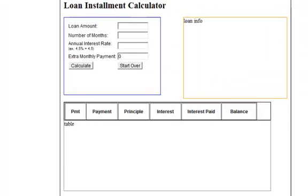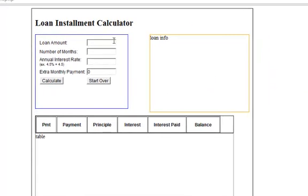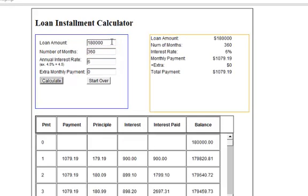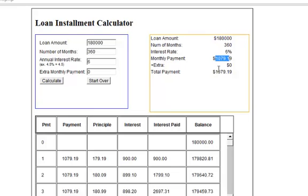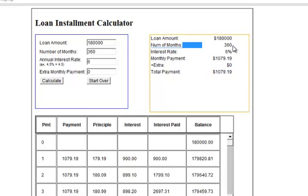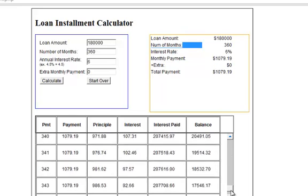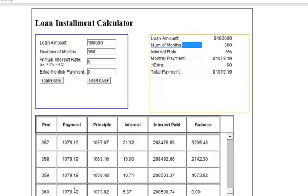And let's go try it out. So 180,000, 30 years, calculate. So we have our loan amount, monthly payment, if we paid extra. And then we are supposed to finish it off in 360 months. So if we go down to 360, you can see that our last payment, the balance now is $0. So at this point, the calculator is okay.